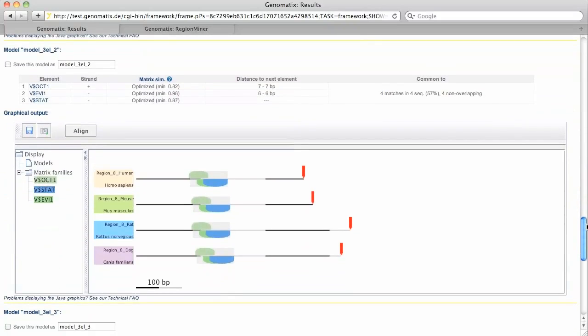The next model contains binding sites for octamer binding protein, EV1 and STAT in the same four species as the first one.